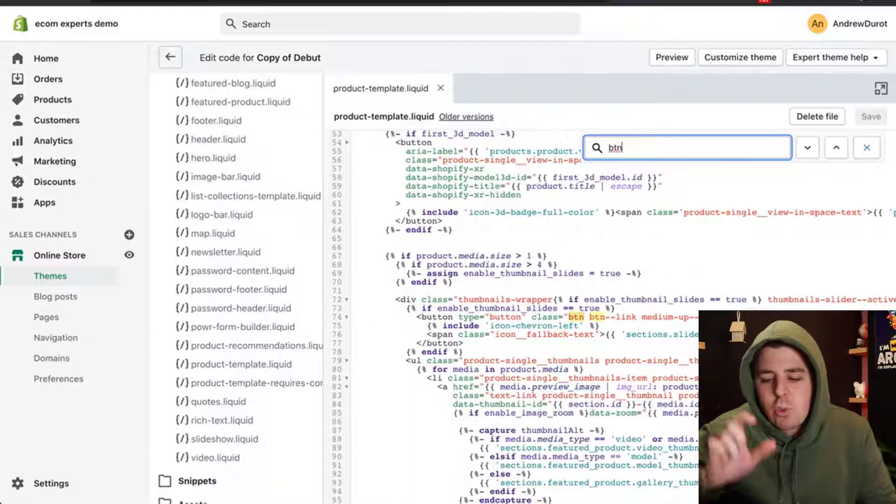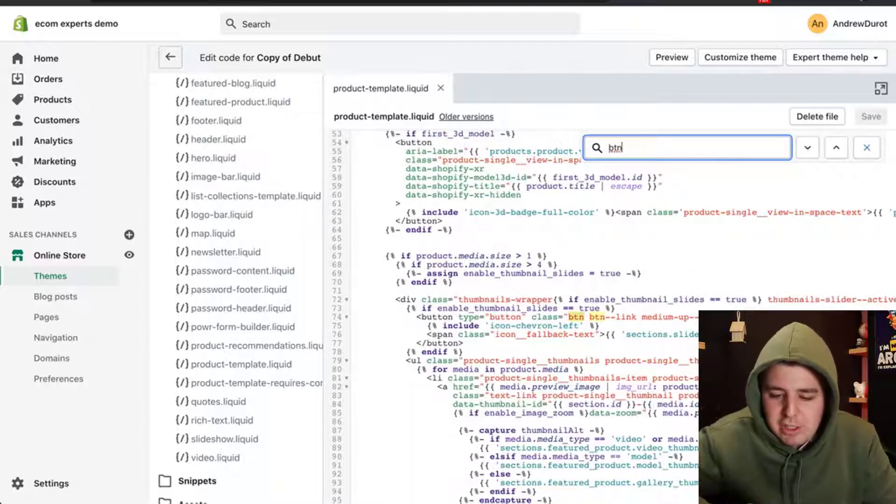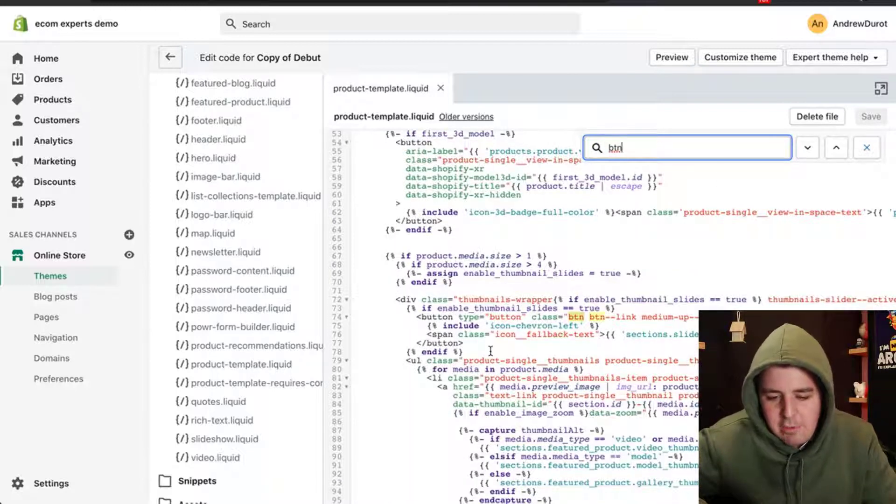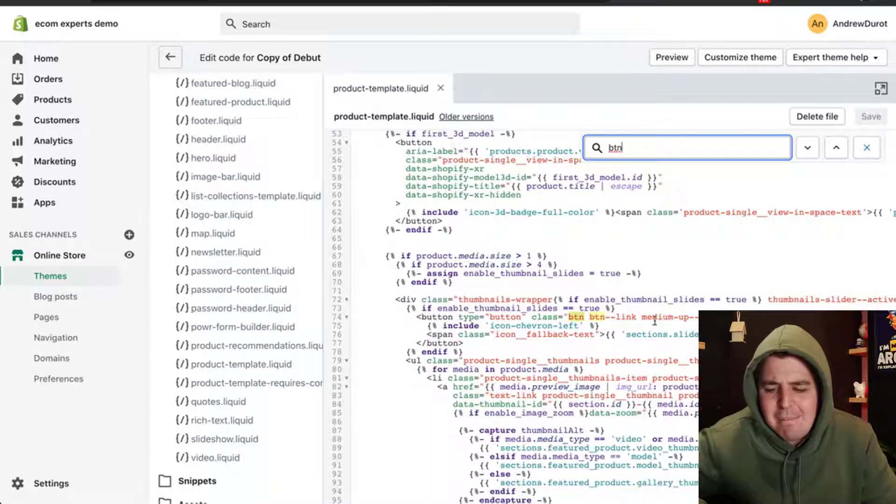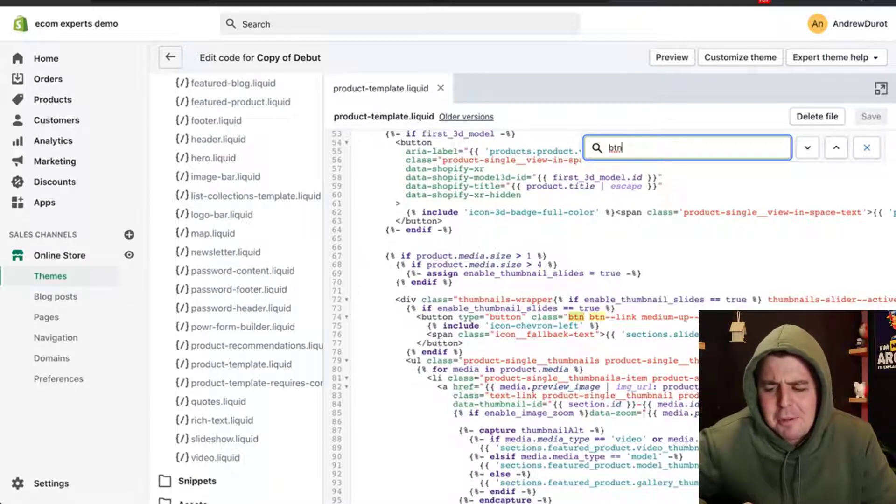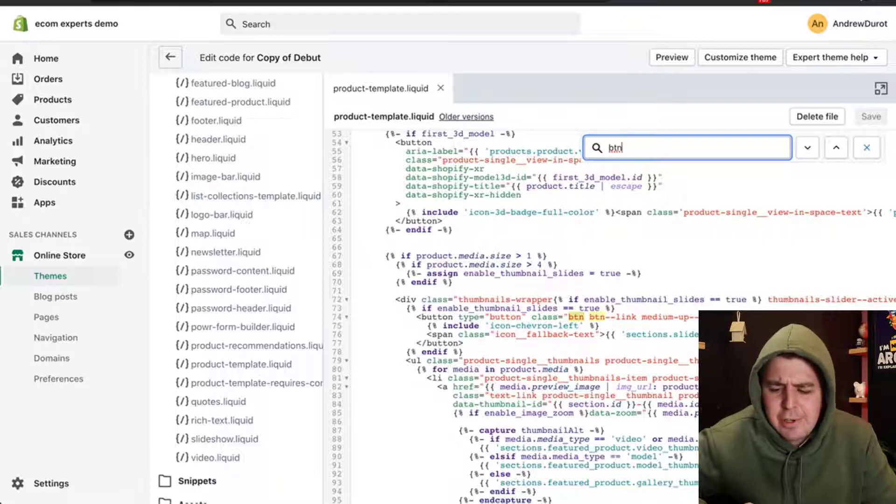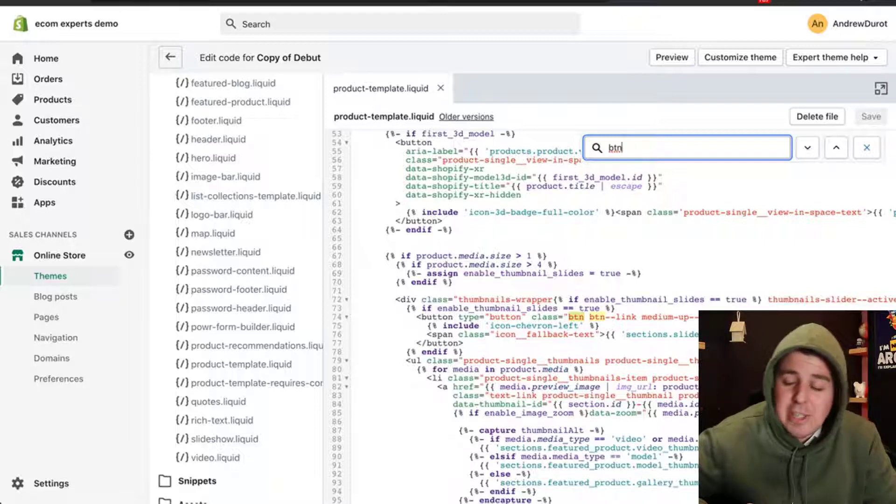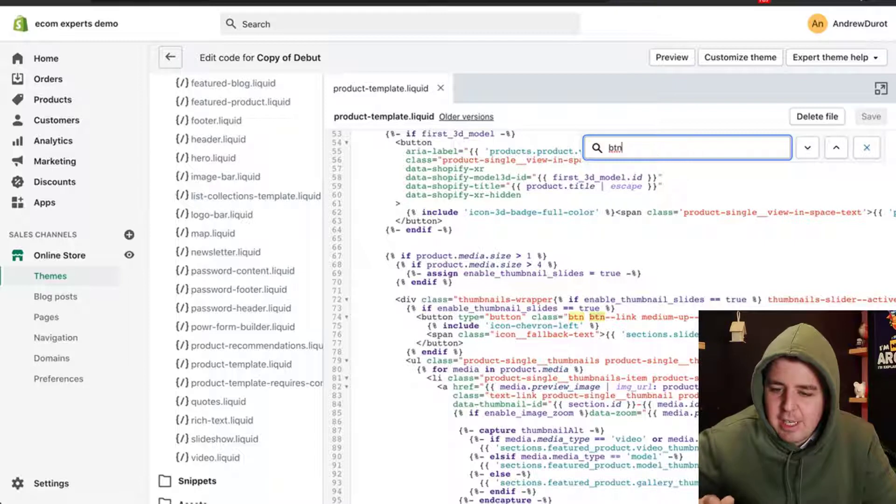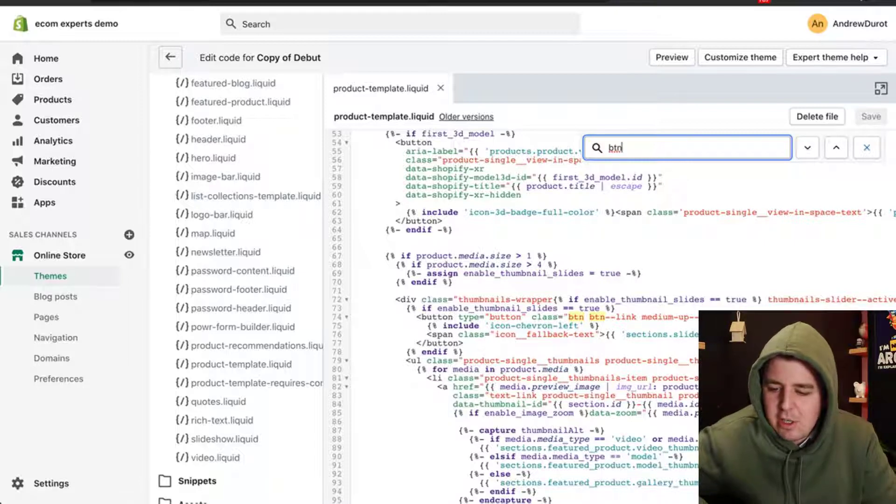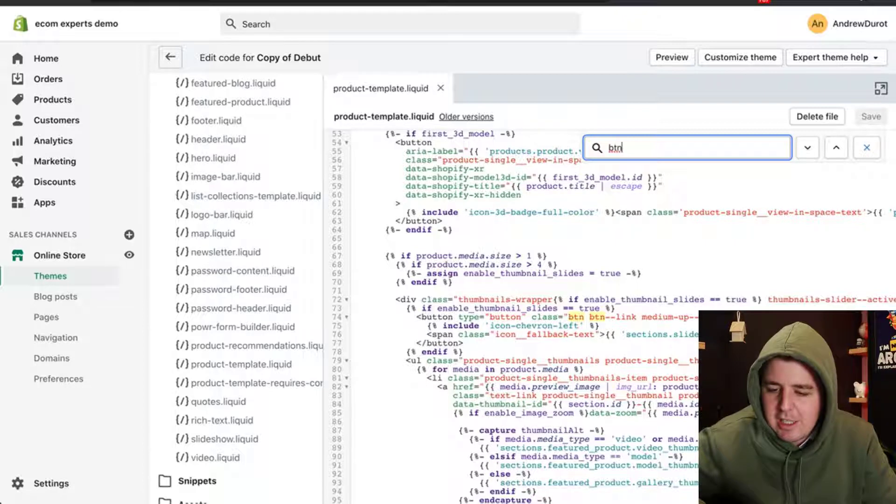This little search box will pop up and we can type in btn. We're looking for buttons. Here it says, here is a button, but this button has a class link, medium, up, height, thumbnail, slider. That does not look like our add to cart button. So we type enter again. It's going to show us another btn and another btn. You can see now we're selecting this one.